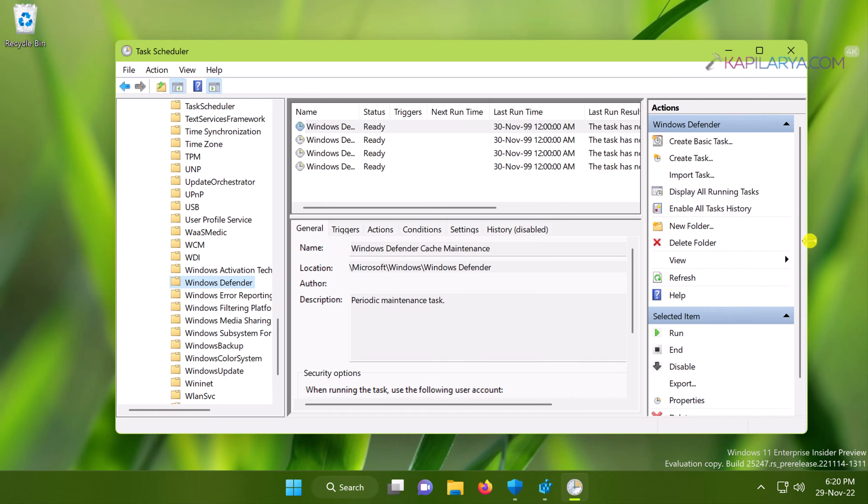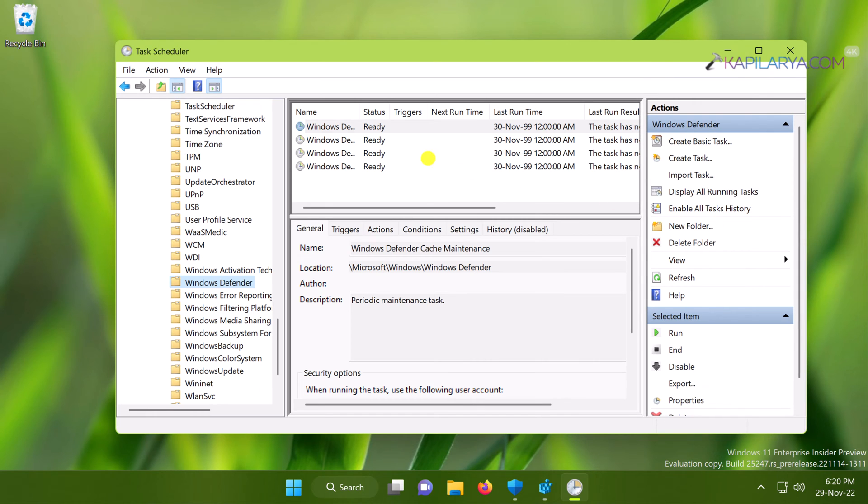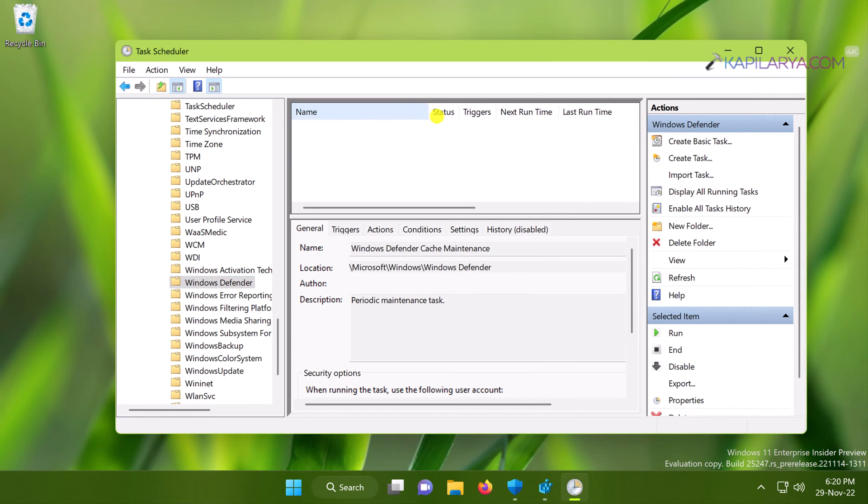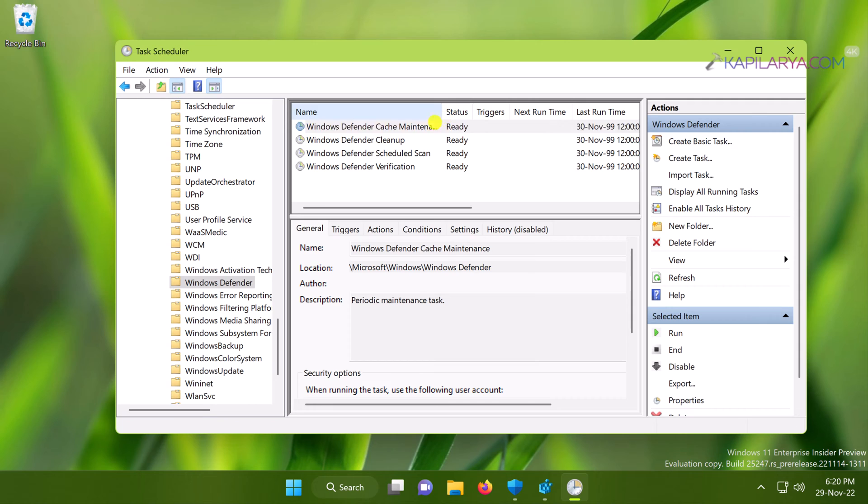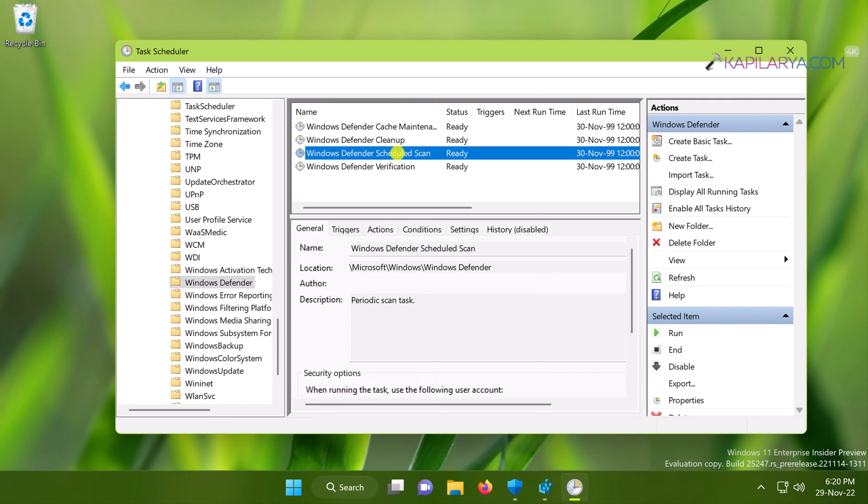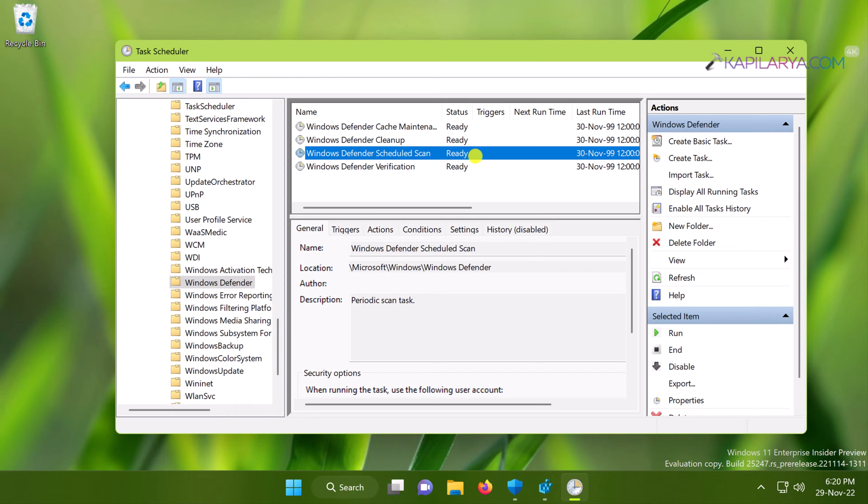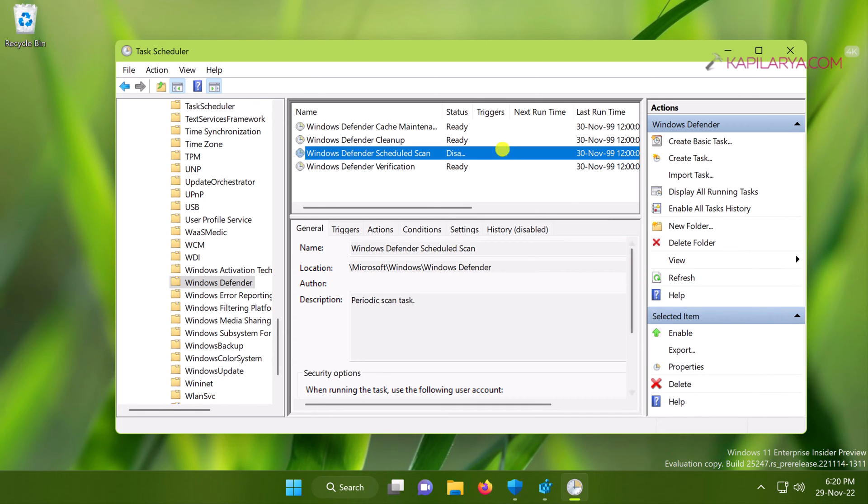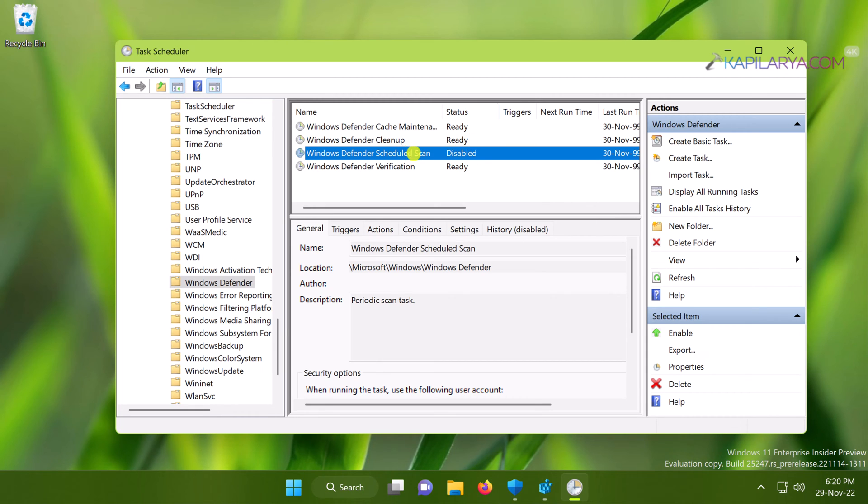Here you can see there are some Windows Defender tasks having a ready status. You will spot Windows Defender Scheduled Scan, which is also ready. All you need to do is select it and click on Disable under the selected item, and the task has been disabled now.